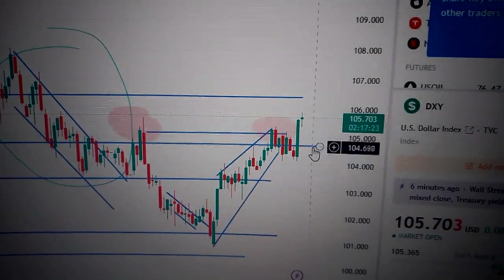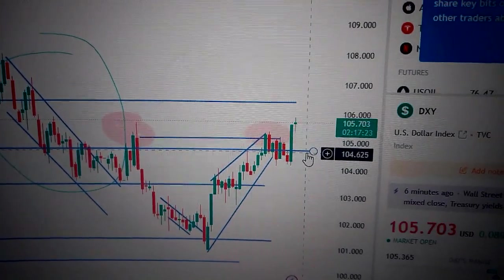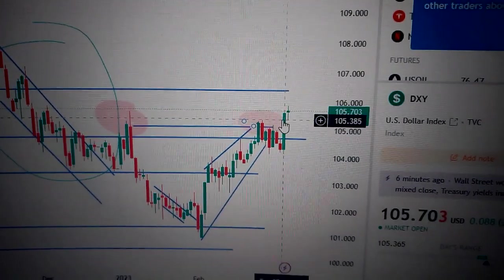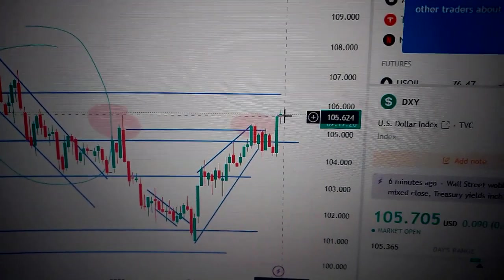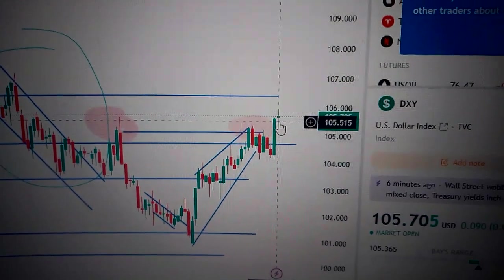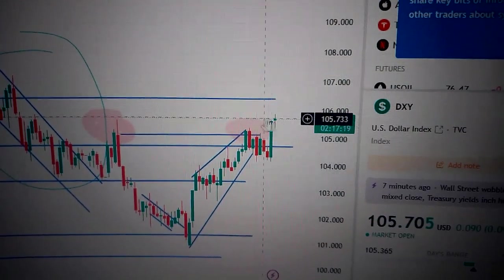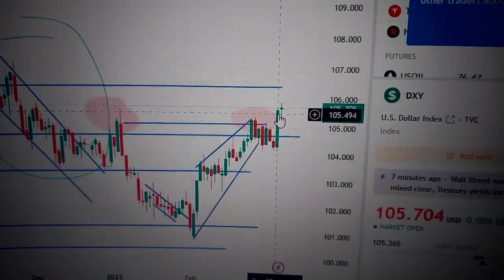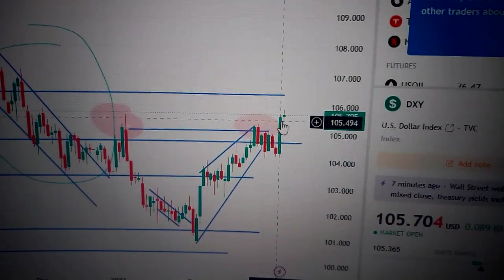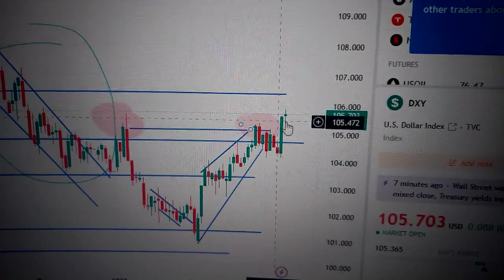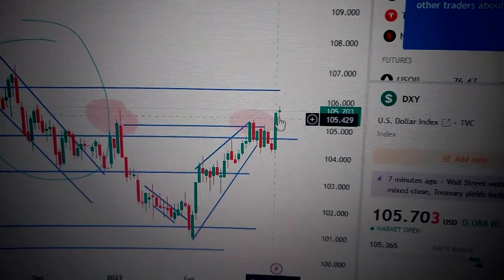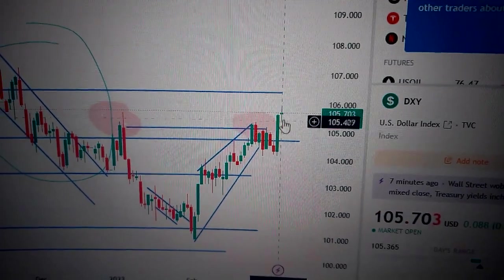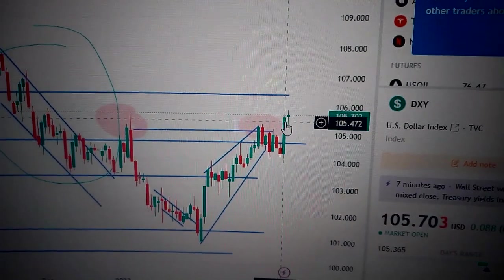Let's take a look at the DXY US Dollar Index. You can see here the data shows a doji pattern. A doji on the top needs our attention because most of the time it means the top has been shown here.